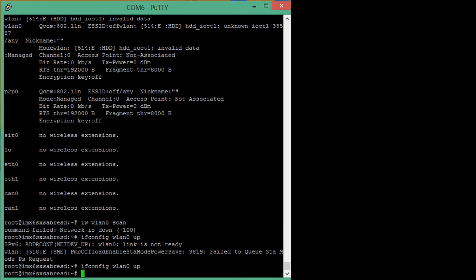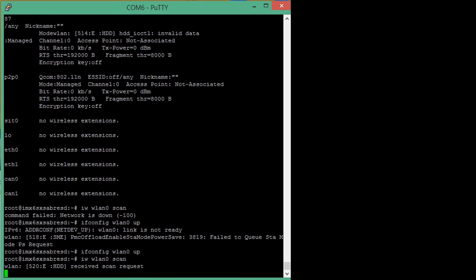Once we have the wireless interface up, we can now do a network scan by running the iw scan command to get a list of all networks that are available to us in our environment.